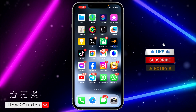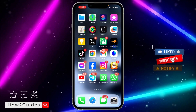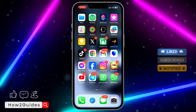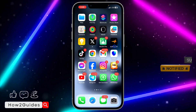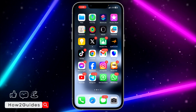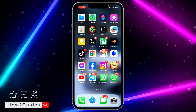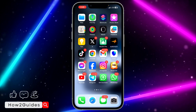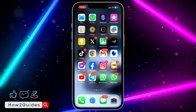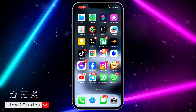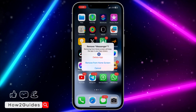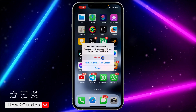If you try this and it's still not working, that means you will have to delete your Messenger app completely. If you tried this on Android too and it is not working, just delete the Messenger app completely and redownload it again.